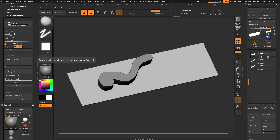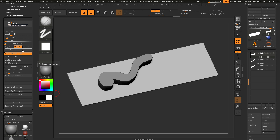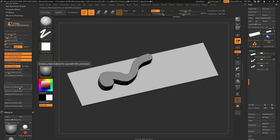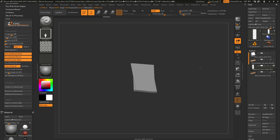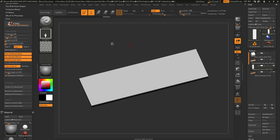Now that we've covered the basic features of the ZCNC plugin, I'll generate a simple example to show the process from start to finish. I'll close the additional processes, go to the More Options tab, and turn on Auto Subdivide Mesh, CNC Standard Brush, Load Example Alpha, and Color Subtools. After clicking Create CNC Base Mesh, you'll see the four subtools with color applied to them. The Standard Brush is now selected with Drag Rectangle active, and the Example Alpha is loaded in.